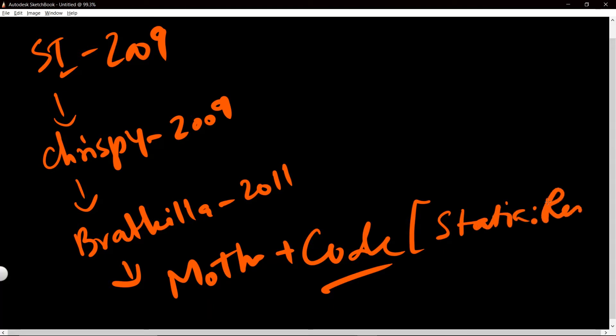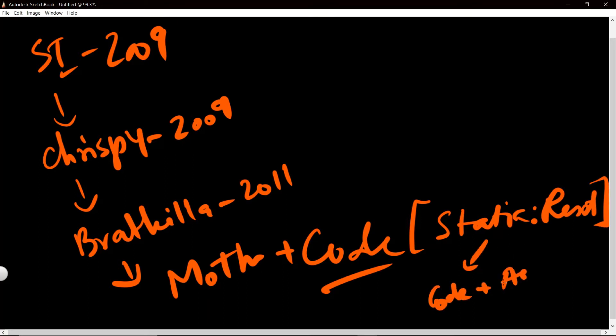Those of you who do not know, Static Reset is a duo between Code and another producer called Ashen Ember.